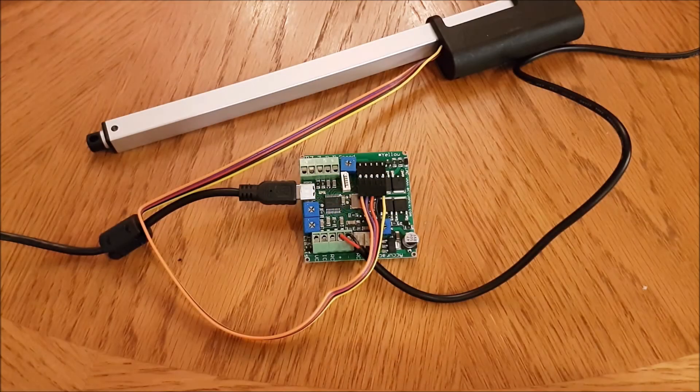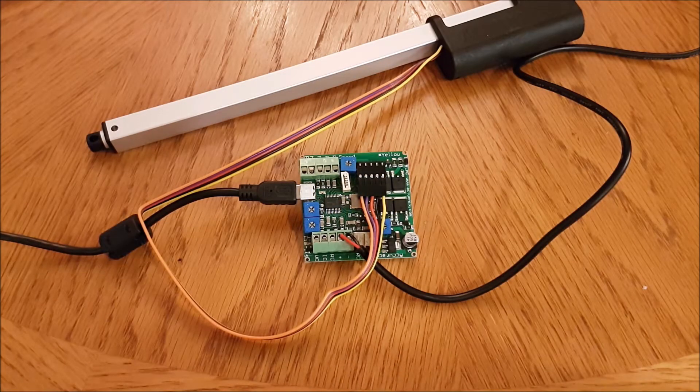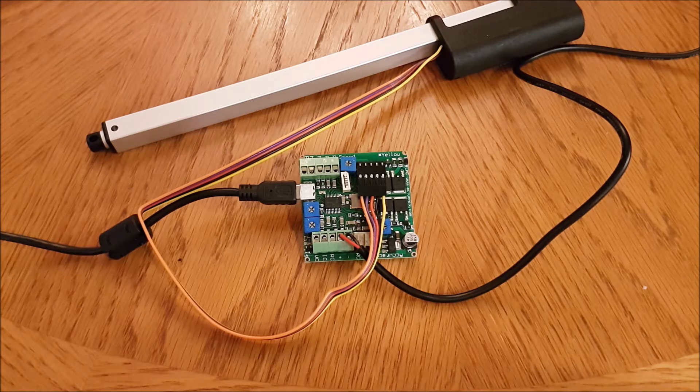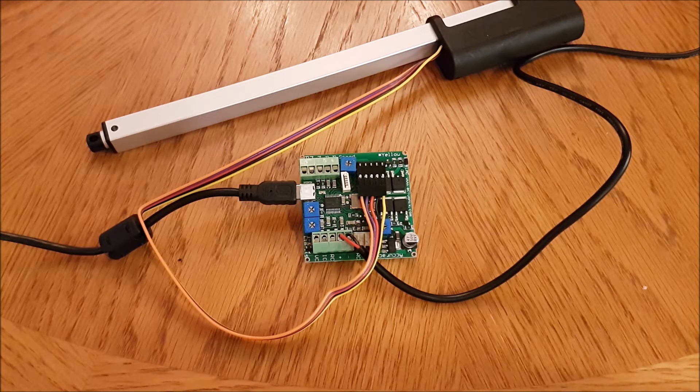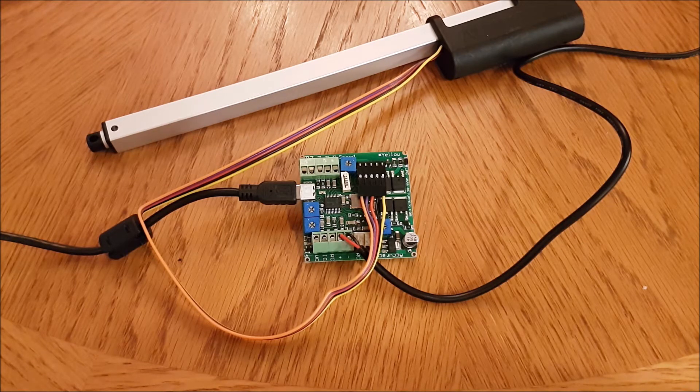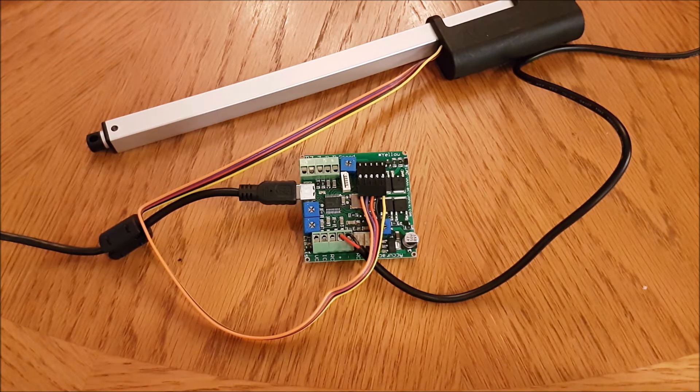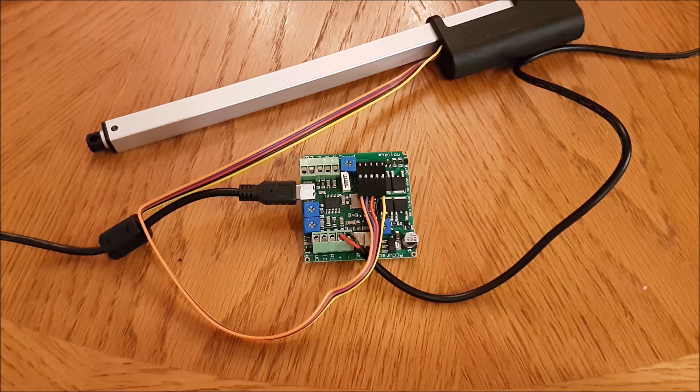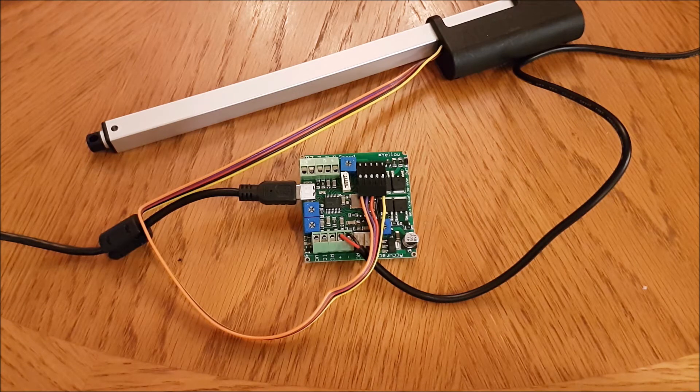What's going on everybody, it's Mike with Actuonics. In this video I'm going to show you how to control our LAC board via USB, which is one of the five control modes supported by the board.